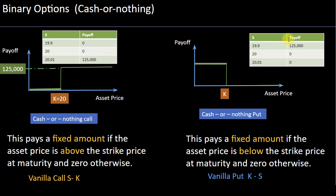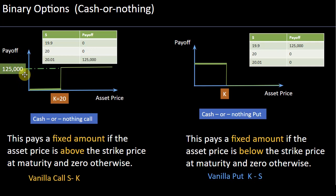If your underlying is $20.01 or even exactly $20, your payoff is zero. One of the unique features of a cash-or-nothing binary option is that it's almost like a bet — if you take a call option, it's like betting $20 that a particular team wins, and if they win you get $125,000; if they lose, you get nothing.